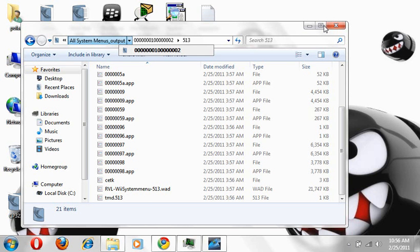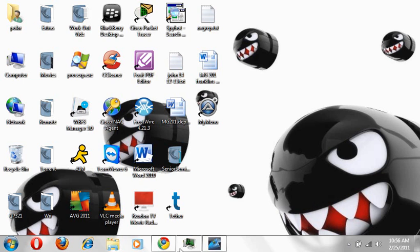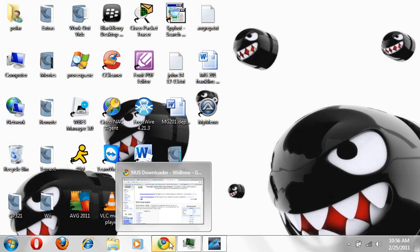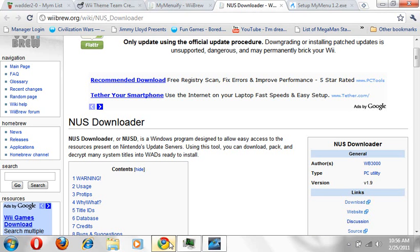So after you do that and everything's done, basically what you're going to want to do is also when you get a theme, try to get a MYM file theme. When you're doing this, basically you're going to be using MyMenu.